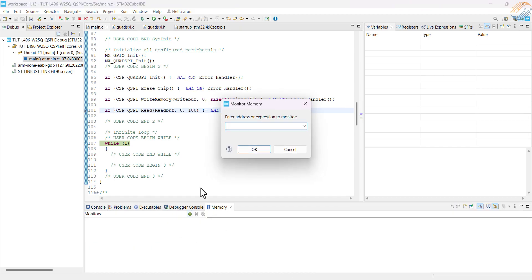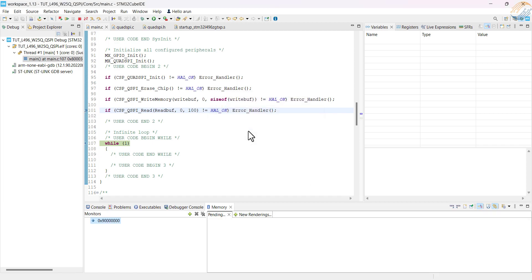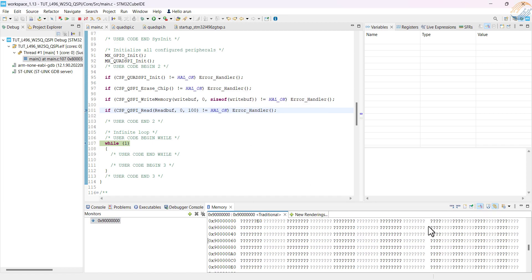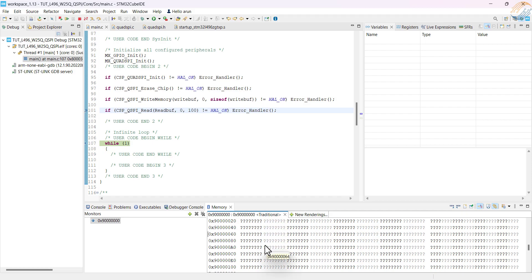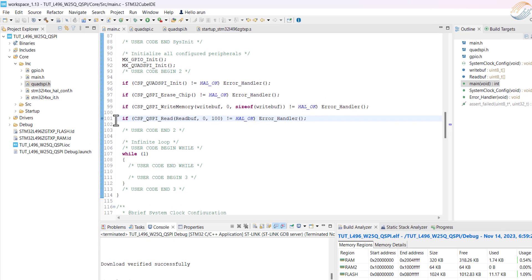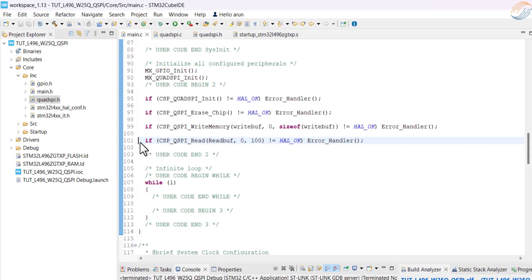If we try to access the memory in the memory window, we can't access it. To access the memory here, the MCU must see the flash memory as a part of it, and this is where the memory mapped mode comes in.